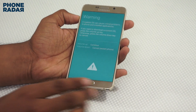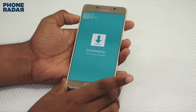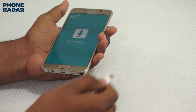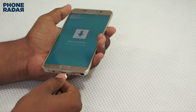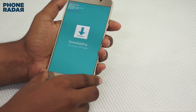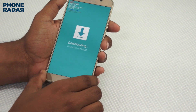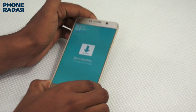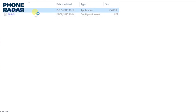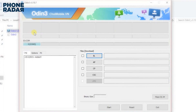Once you are into Download Mode, you need to run the Odin application. The link for the same is available in the description below, and you can directly visit PhoneRadar.com for more. In the Odin application, you would see the option of COM3 highlighted if you have connected your smartphone.